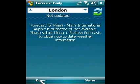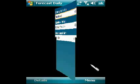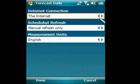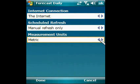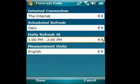You can adjust a few options in the Settings window. Select your network connection, measurement units, and set up scheduled forecast updates.